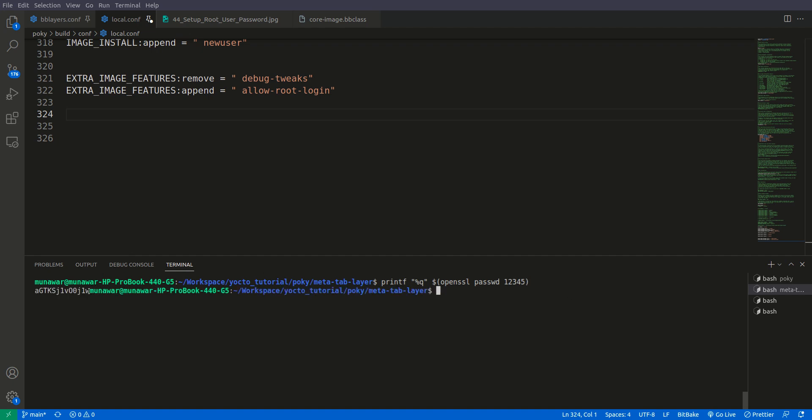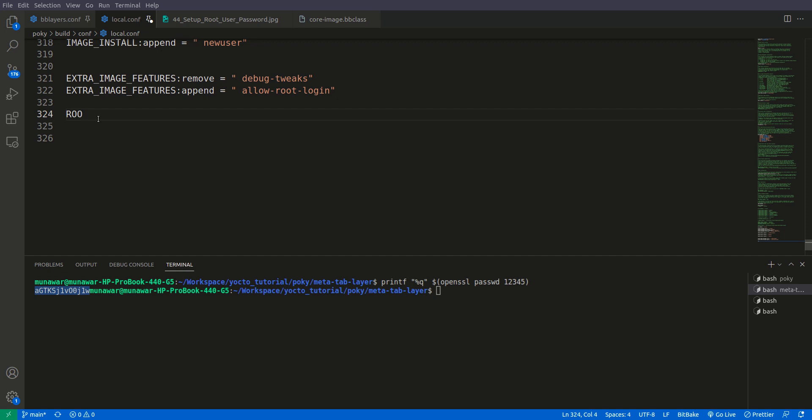So now here we have the encrypted password, so I will copy it and I will see here root password. This is you can name it anything but I am naming it root password.